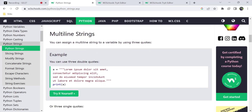Next, multiline strings. If you want to use multiline strings like comments, you can. Without assigning a variable, the Python compiler will ignore it. So if you want to use a multiline string, you have to assign it to a variable.